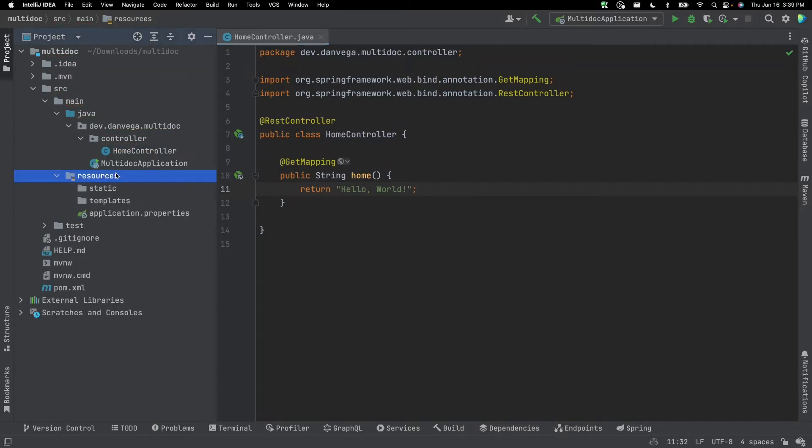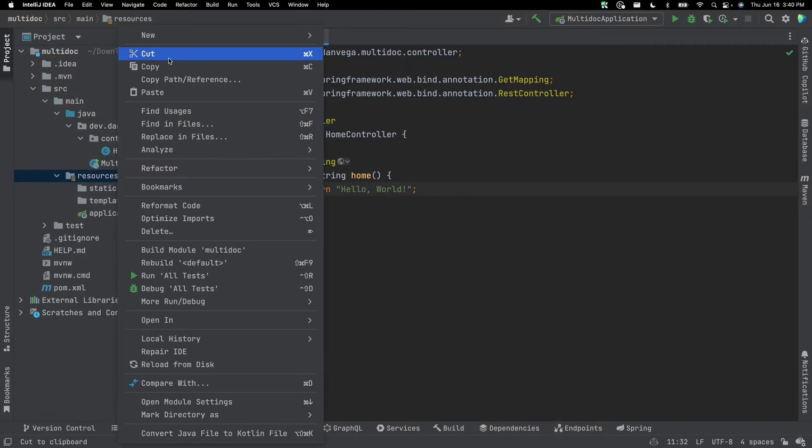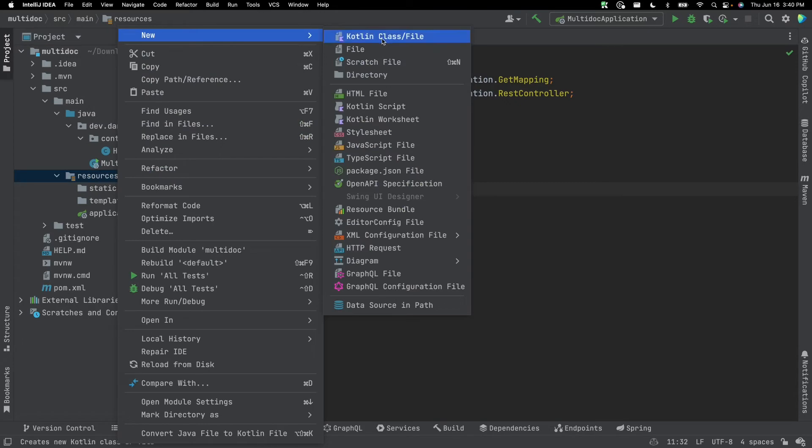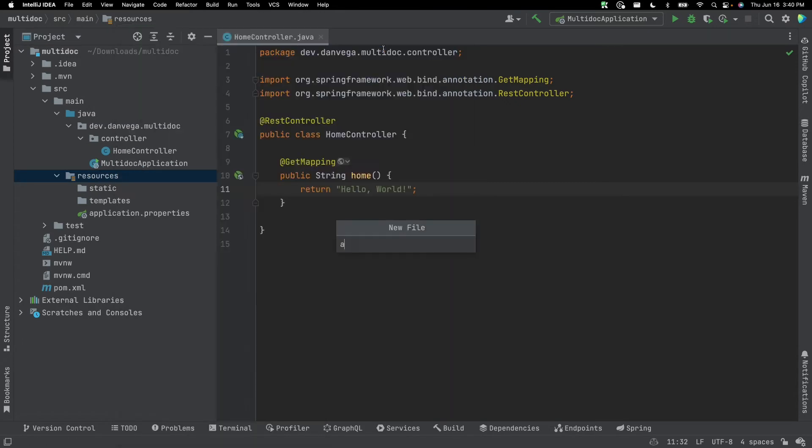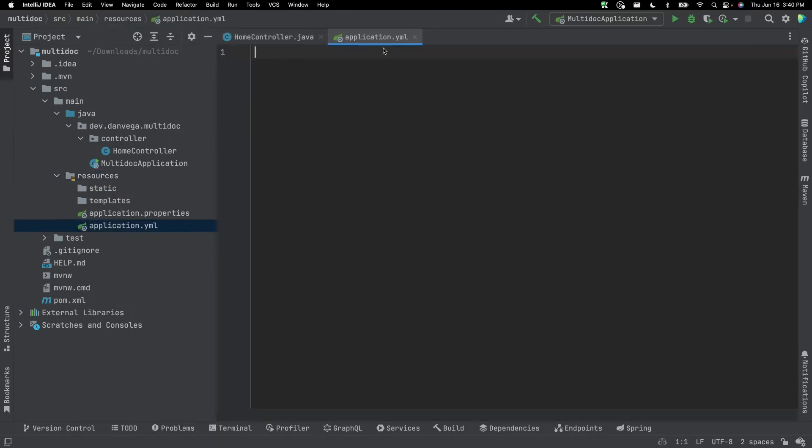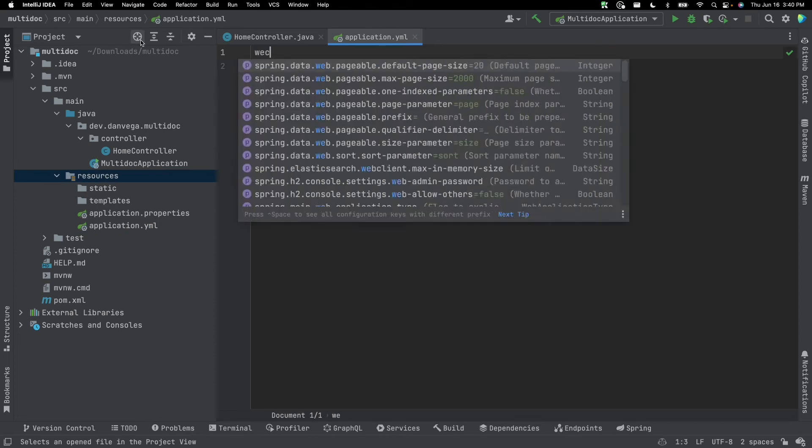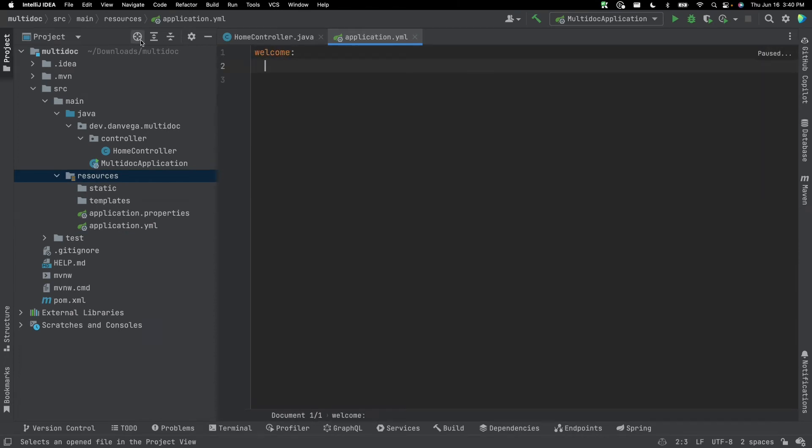So we know that if we were in here and we wanted to create a new application.yaml, we can go ahead and create multiple documents in a single document. So we know that we can come in here and we can create welcome message, and we can give it a value of hello.yaml.